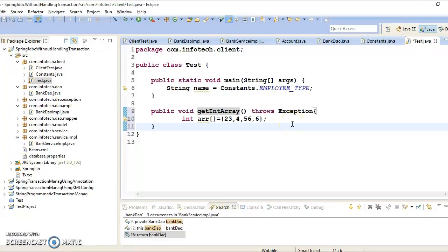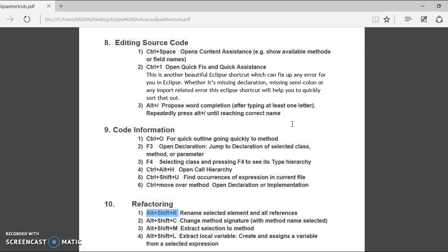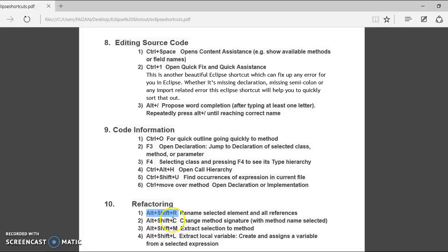And if you select this radio button, then this is going to create a new method with this signature and previous method will be deprecated. So I am not going to select this checkbox. So let's create and see method signature has been changed. So this way you can change the method signature by pressing Alt Shift C.